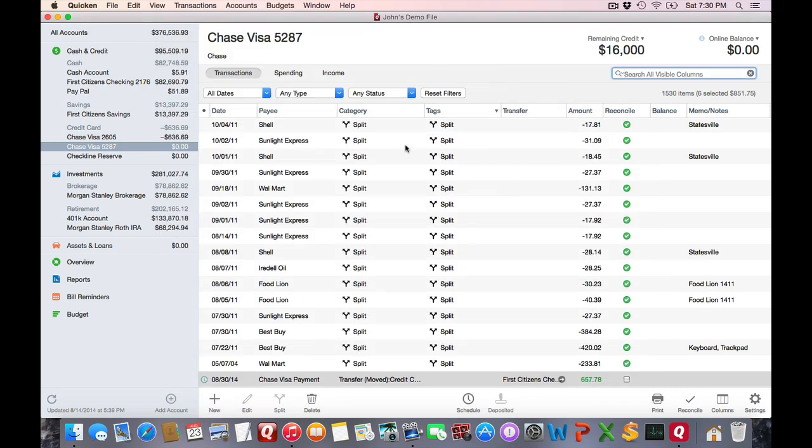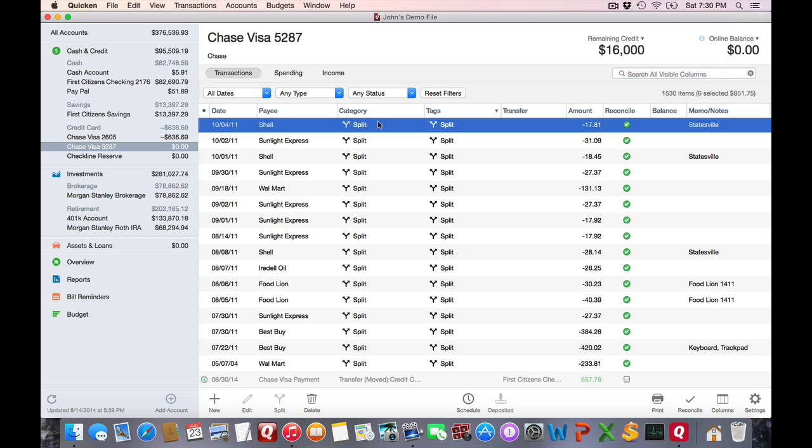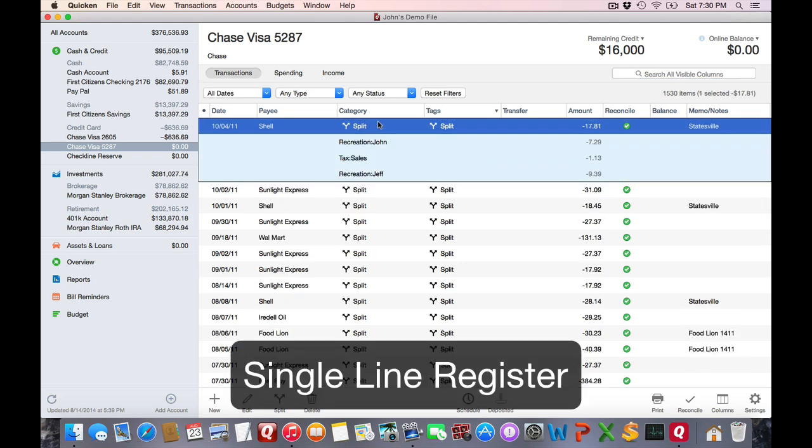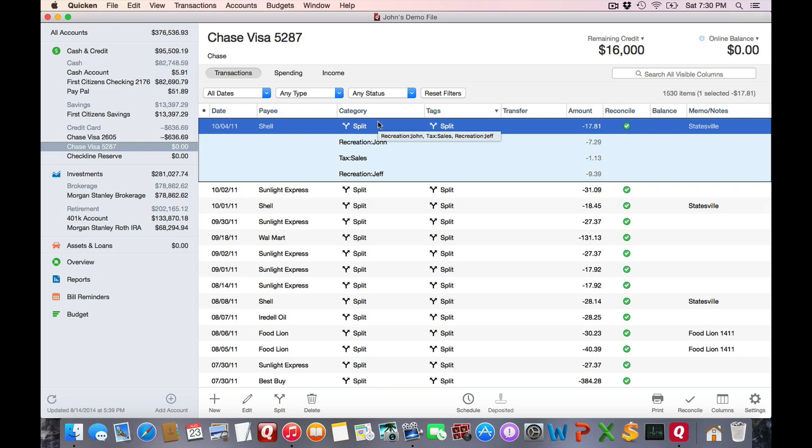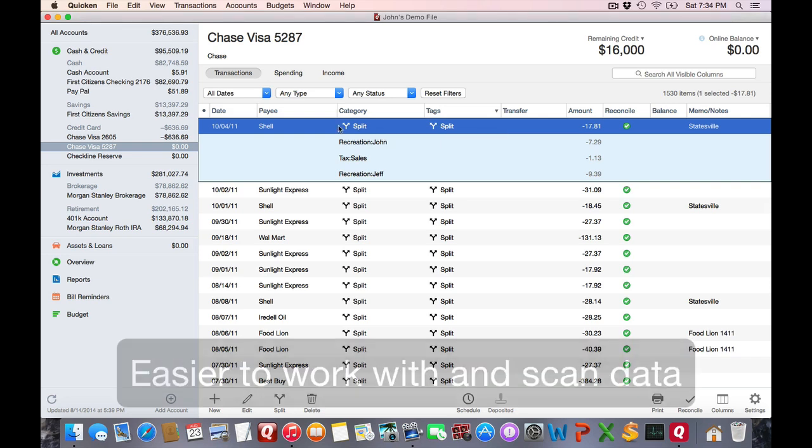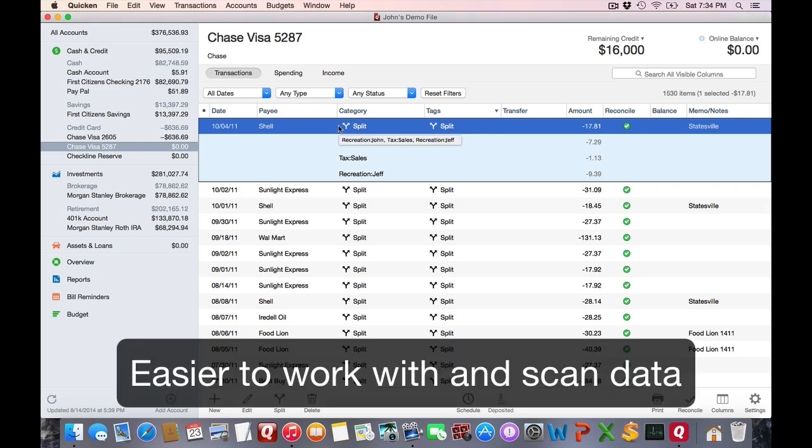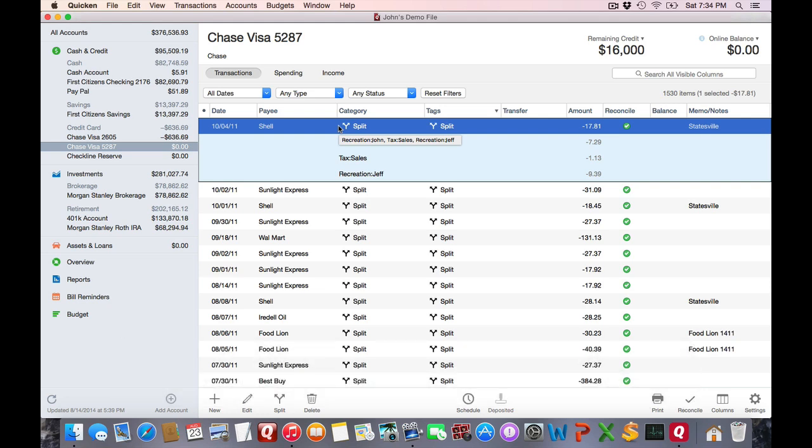One thing you'll notice is everything is in a single line now. I know for some older people that they're used to a double line checking register, but that's not really relevant to today's world. So everything is in a single line. This single line certainly makes it easier to display different columns, and it makes it a lot easier to scan your data.